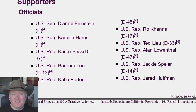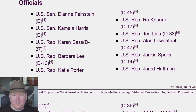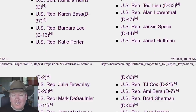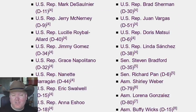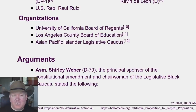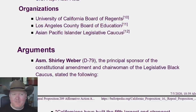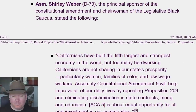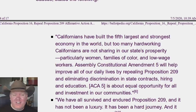The people who currently support this proposal — the people who would like to bring racism back to California — are mostly Democrats. Supporters include Dianne Feinstein, Kamala Harris, Barbara Lee, Katie Porter, Representative Ro Khanna, Ted Lieu, Alan Lowenthal, Jackie Speier, Jared Huffman, and many others. Basically, if you're a Democrat, you support this. Organizations that support this include colleges, the County Board of Education, and the Asian Pacific Islander Legislative Caucus. Here are some arguments in favor of racism. Why is racism good? Let's find out.